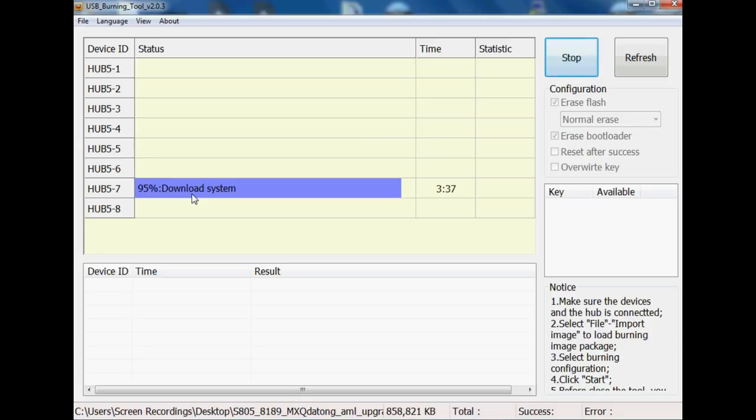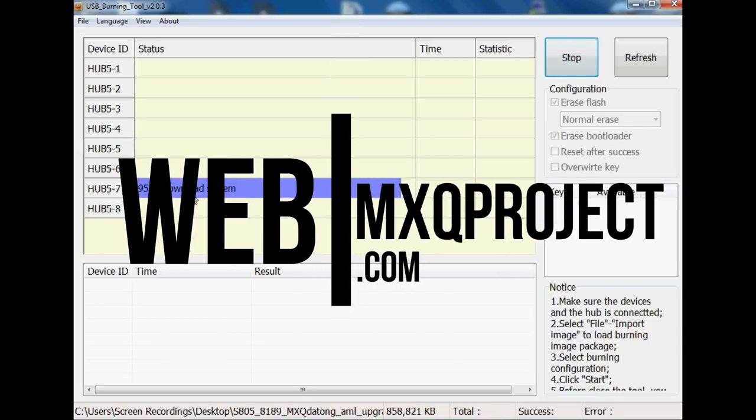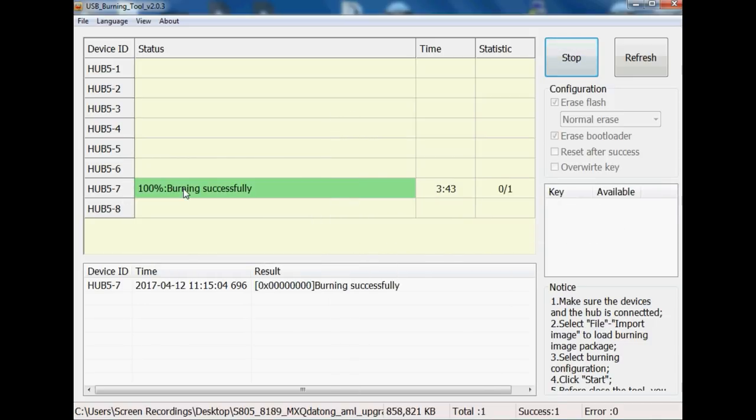Anyway, my name is Matthew and you've been watching another video by The MXQ Project. Don't forget to check out our website, mxqproject.com, our Twitter, at mxqproject, as well as our Facebook group. All those links will be in the description. Thanks for watching guys and we shall see you very, very soon.